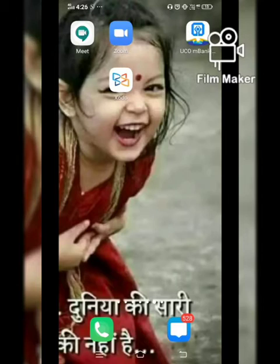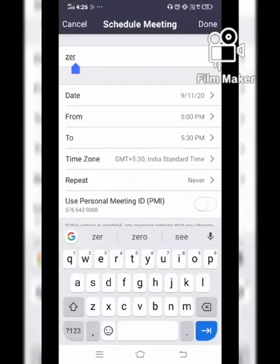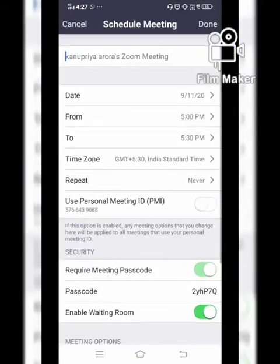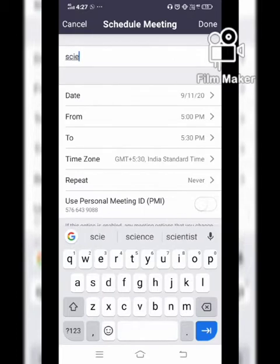First, if you want to conduct a meeting through the Zoom app, you need to click on it and schedule a meeting. This page will open on your phone. You need to schedule a meeting — you can write the topic, for example 'Science' if you are teaching a science subject. You also have to give the date.